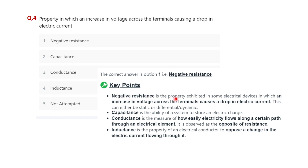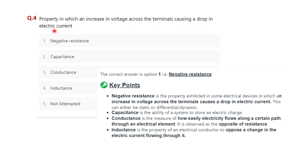Negative resistance is the property exhibited in some electrical devices in which an increase in voltage across the terminal causes a drop in electric current, and this can be either static or differential/dynamic. Capacitance is the ability of a system to store an electric charge. Conductance is the measure of how easily electricity flows through a path and is observed as a positive resistance. Inductance is the property of electric conductors to oppose a change in the electric current flowing through it. So the correct answer is negative resistance.